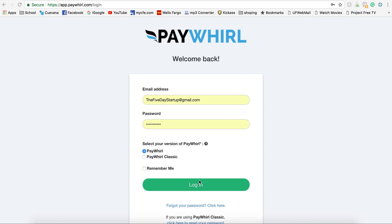Paywhirl is used in Shopify or other websites as a payment subscription program and is free to sign up for, and you do pay a percentage of each sale.